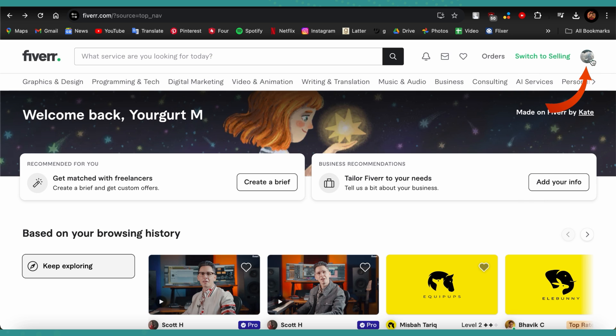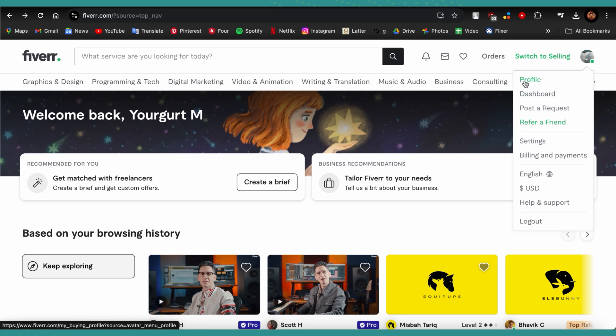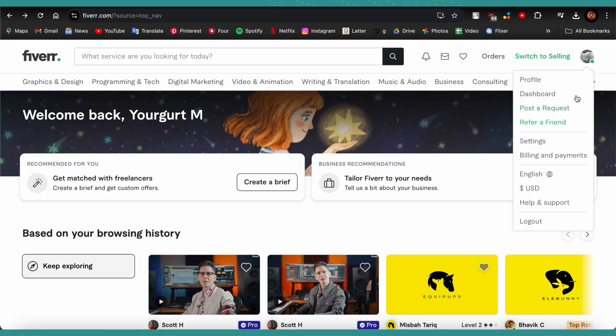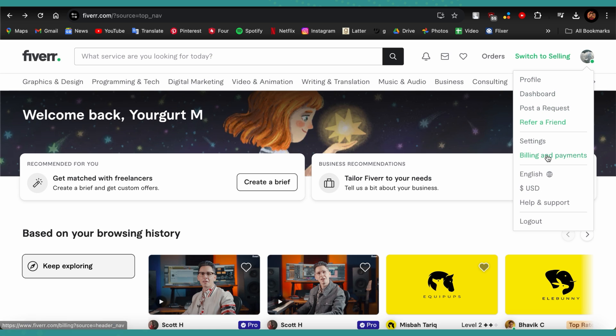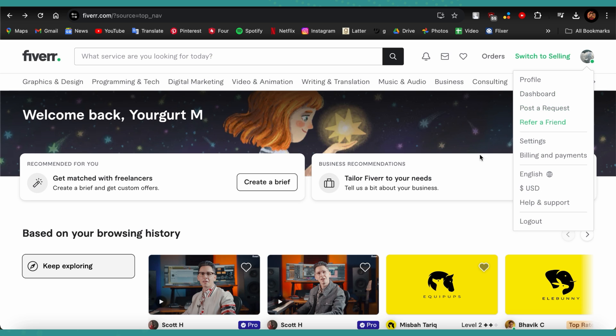this option with your profile on it, and then you'll see these various options over here like Profile, Dashboard, Post a Request, Refer a Friend, Settings, and others. So we need to focus on Post a Request, so just tap